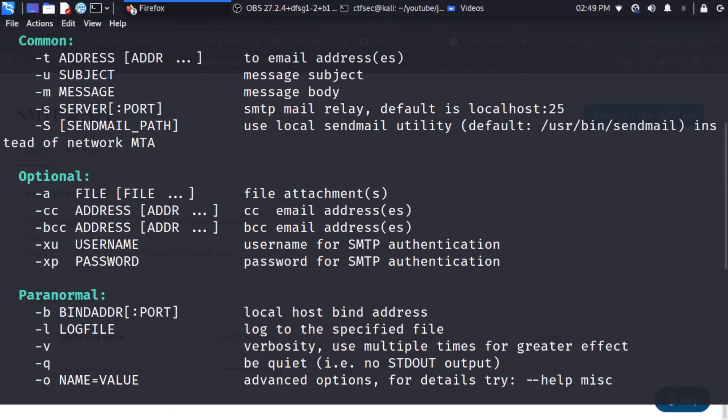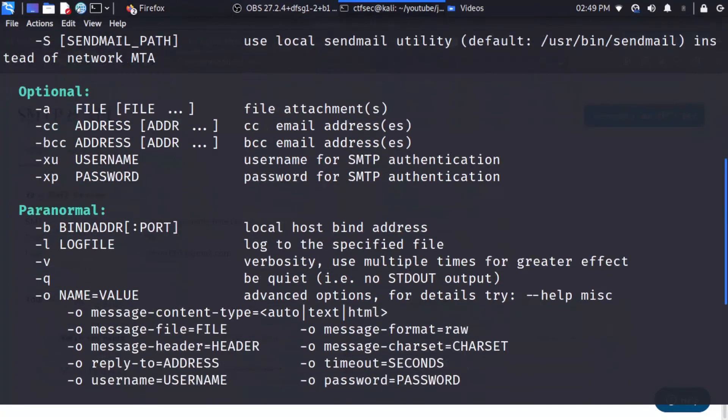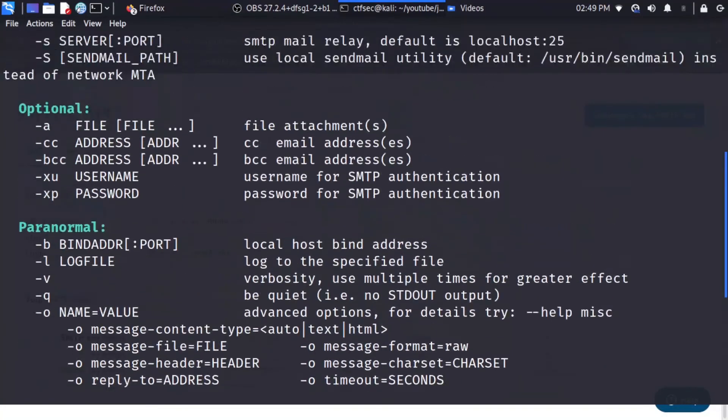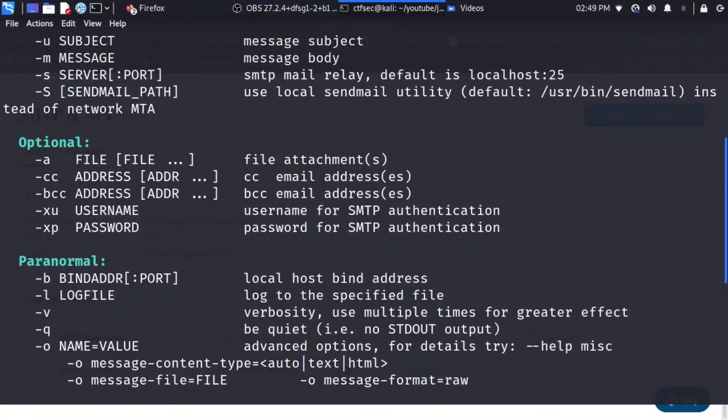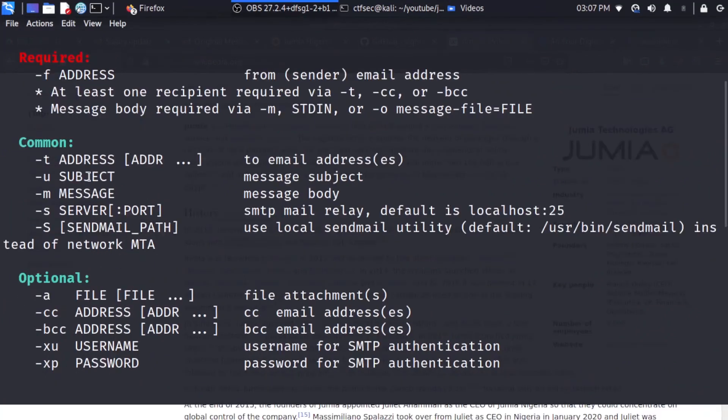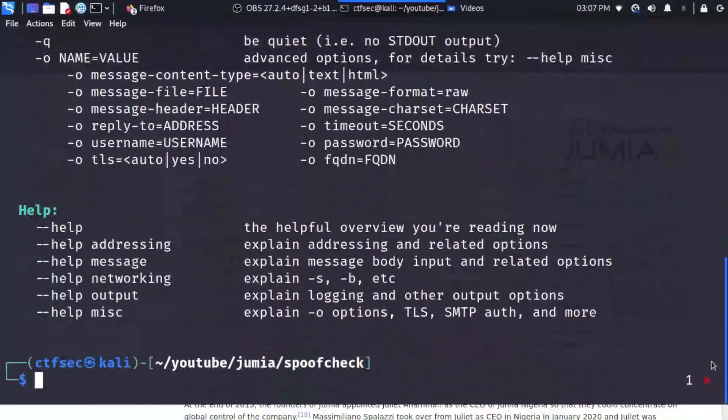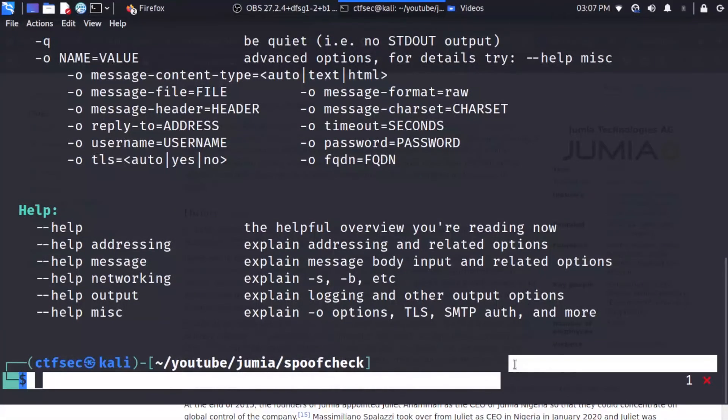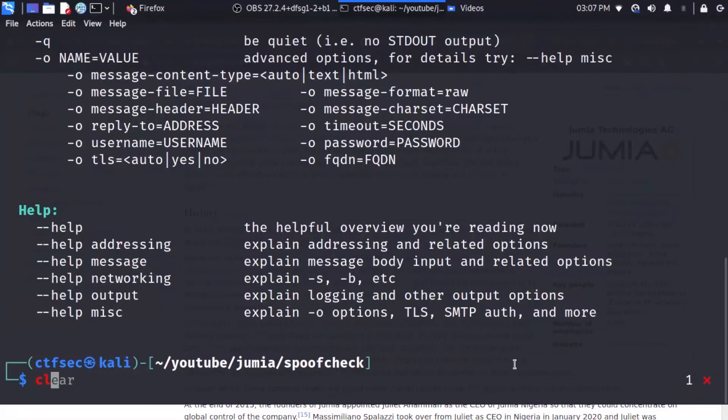For example, you can specify the tag -f to assign an email address for the sender. You can also use the tag -t for email addresses of the recipient. You can use the tag -s for the SMTP server. You can use the -xu for username, -xp for password, -u to specify the message subject. We can also have the tag -a which specifies file attachment. So what I need to do is scroll down and I can clear this.